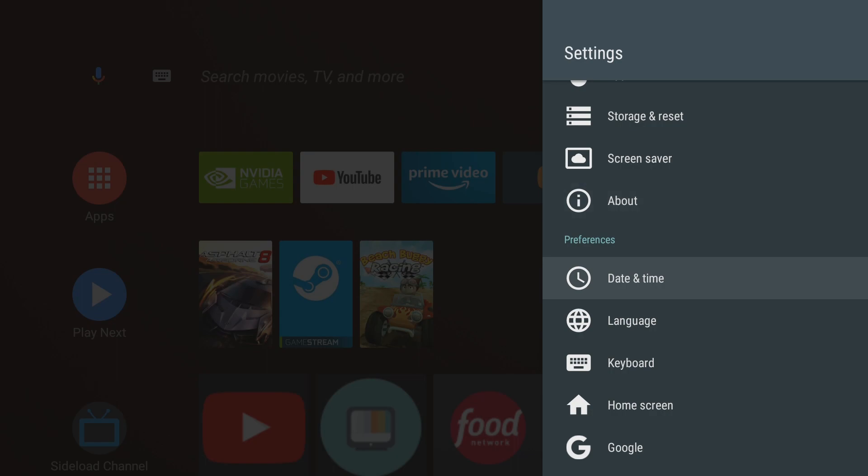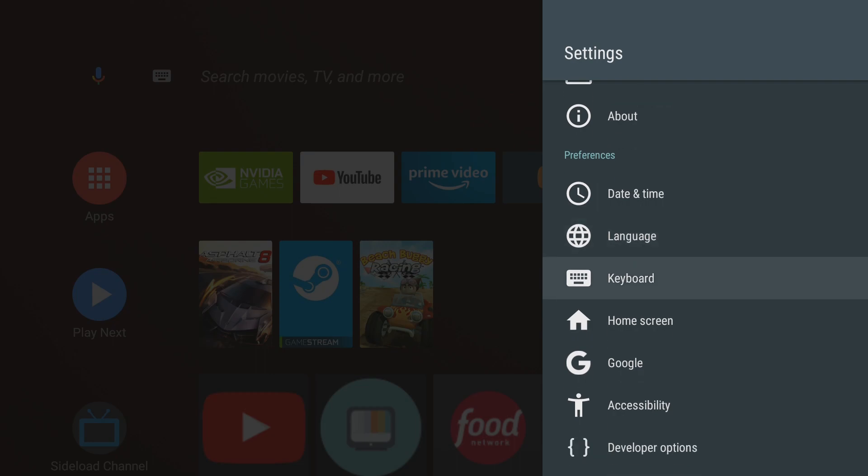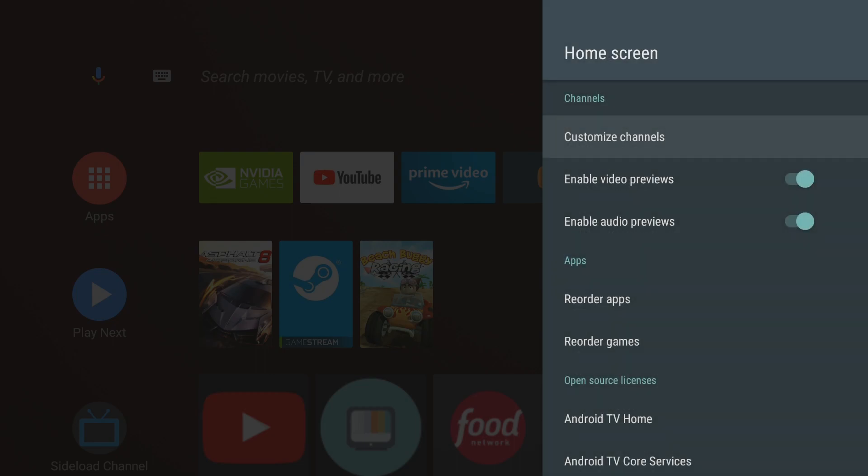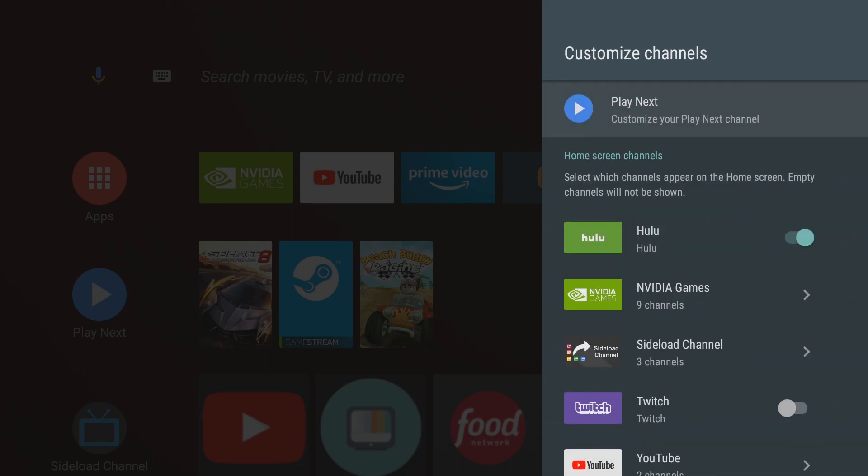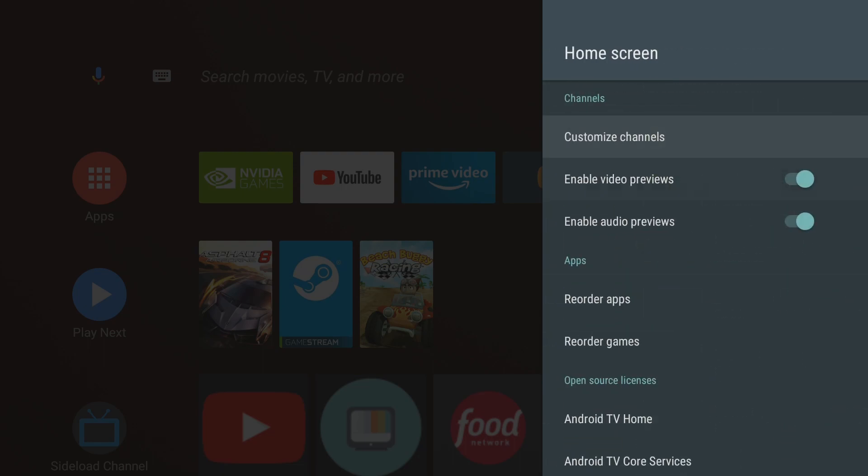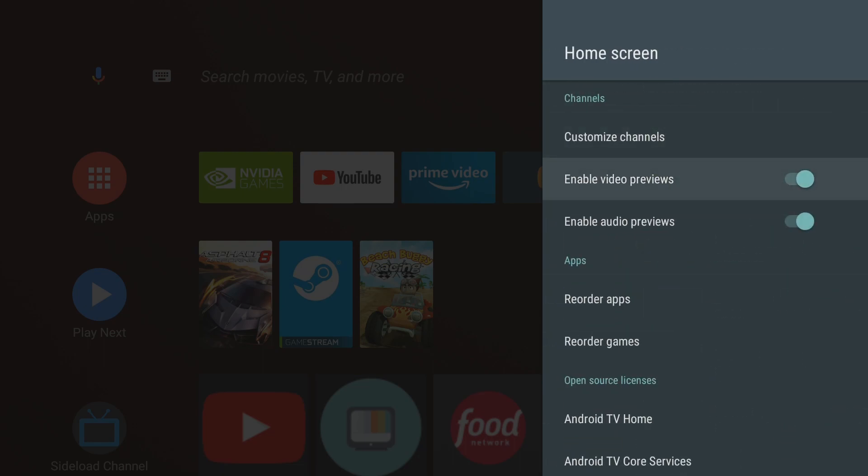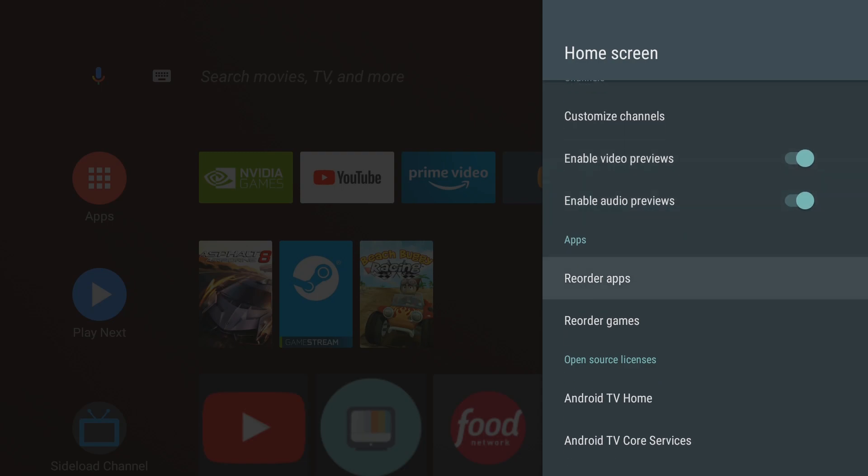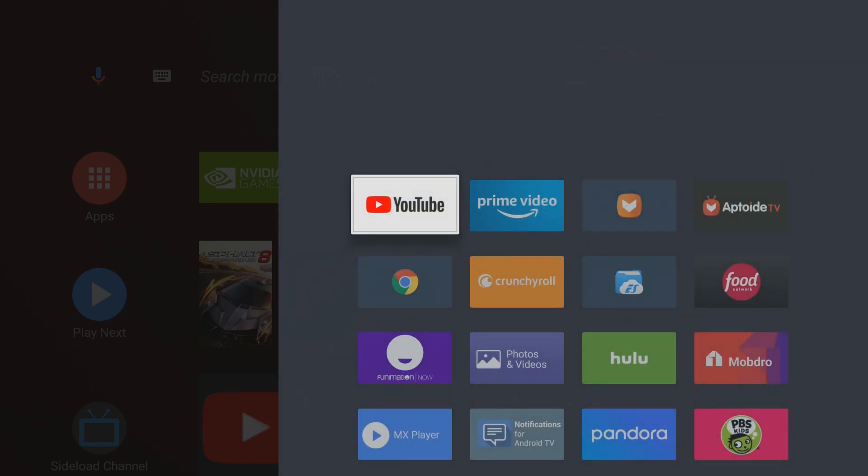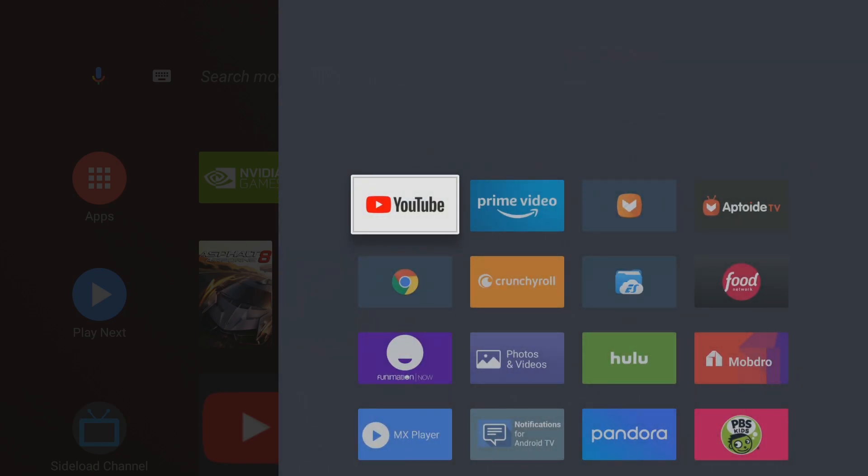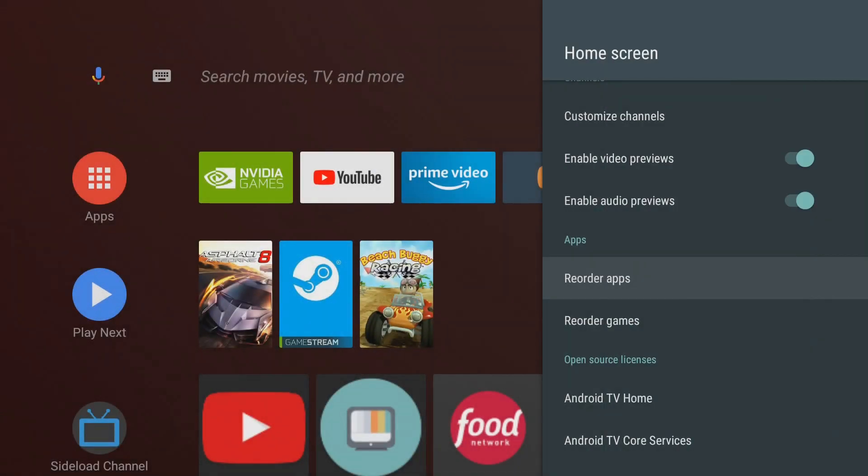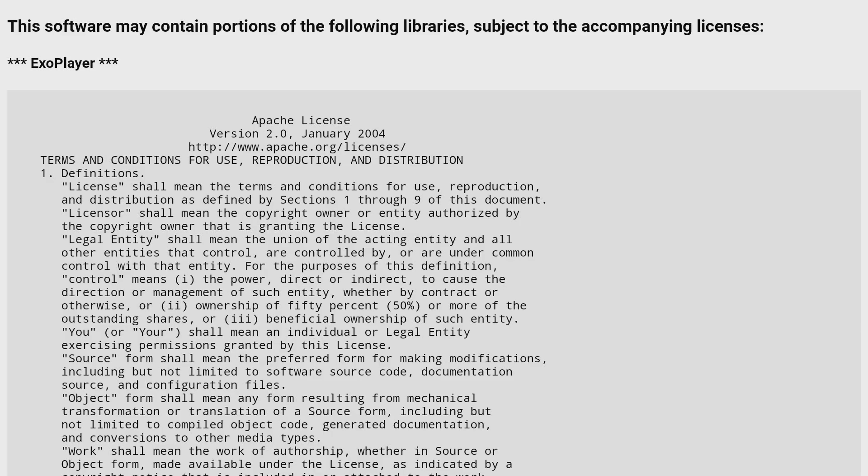And of course I'm not going to go through any more of this guys. This is pretty self-explanatory. You have your date and time, language, keyboard, home screen. You click customize channels but it does bring you back to what you see there. You can enable video previews, audio previews. You can reorder your apps, reorder your games which is just how you do this here. Yeah there's not, as you can see, there's not much for customization.